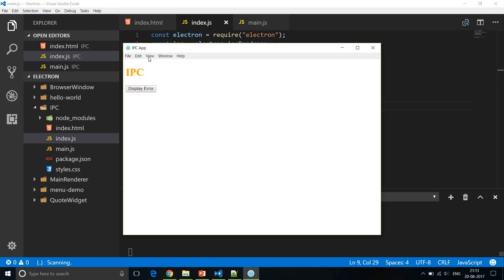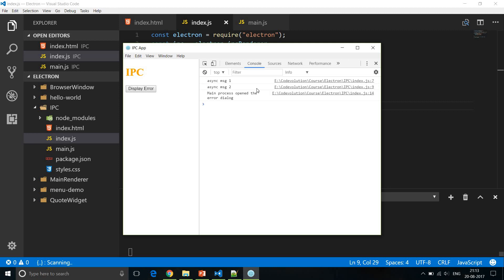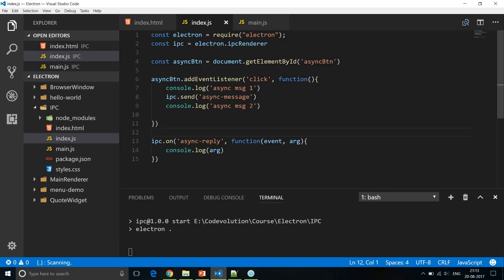Run npm start, open developer tools, and click 'Display Error'. In the console the order of messages is: message 1, then message 2, then the async reply. In our code IPC is between message 1 and message 2, but because this is asynchronous the IPC code does not block other operations — the renderer process sends the message and immediately allows the next line to execute. That's why message 1 and 2 appear first, and the async reply arrives later.